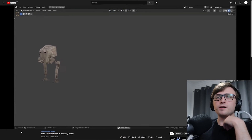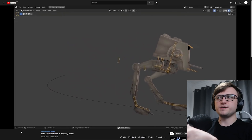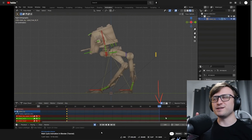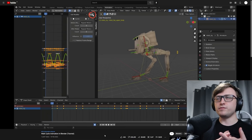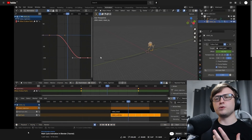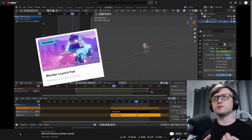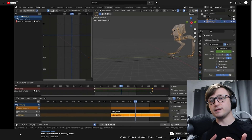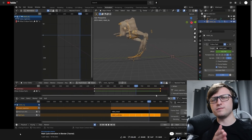Next, our lovely friends over at CG Boost — more specifically Zacharias Reinhardt — has just put out a video showing how you can make a walk cycle animation in Blender, using the demonstration of an AT-ST from Star Wars. It's a really good tutorial because it guides you through the process of making the walking animation, how to make it perfectly loop, and also using the action editor. It's half an hour long and very well made. Zach is a very professional educator — he's the person behind the original CG Boost launchpad course, and I still highly recommend it if you're looking to get into Blender.